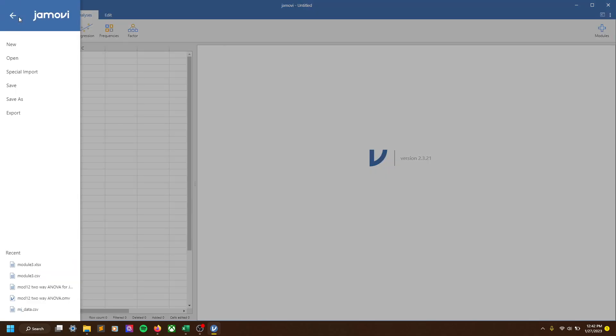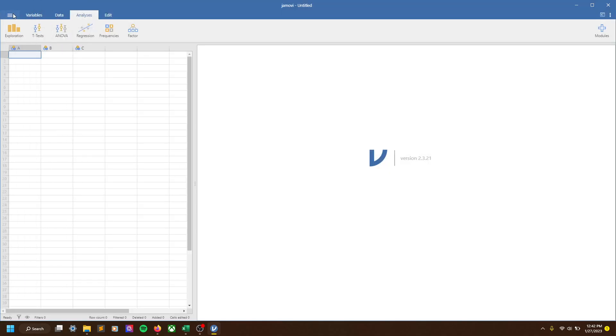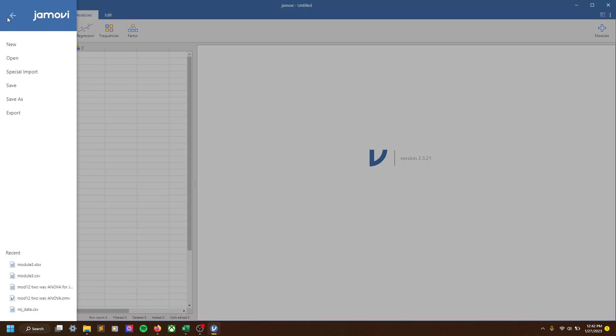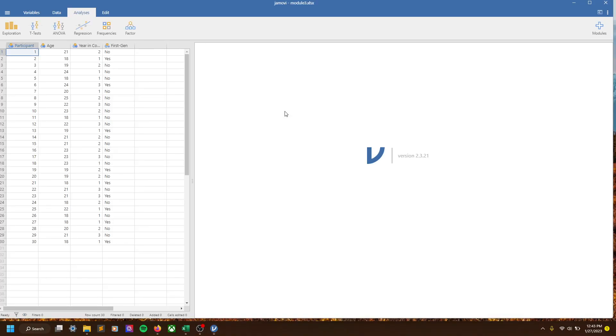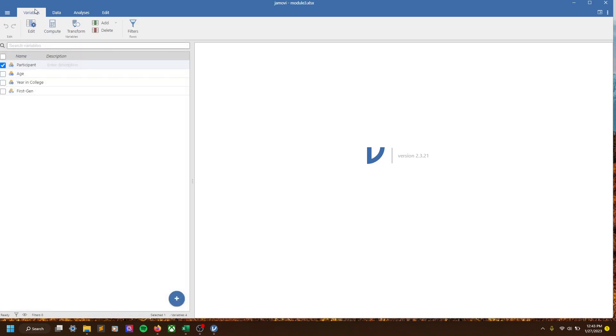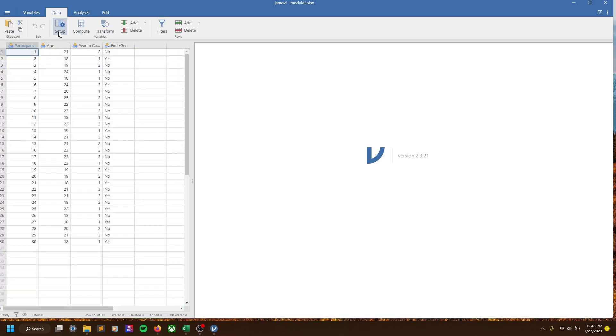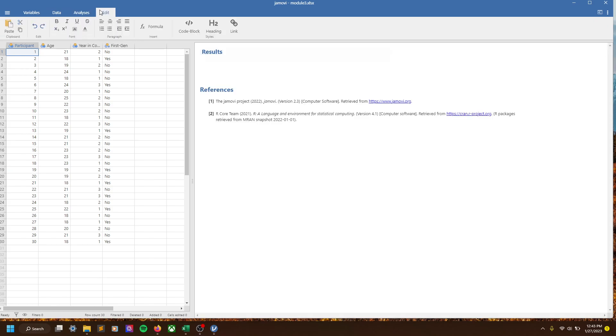To do that, we'll click on these three bars to the left. We could do new if we wanted to make something new, but we're just going to go with open. What I'm going to ask you to open is this module three.xlsx file. We click that and there we have it. We can see we have participant age, year in college, first gen. We've got our variables page, our data page, our analyses, and edit.